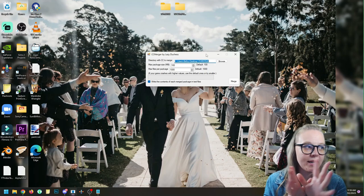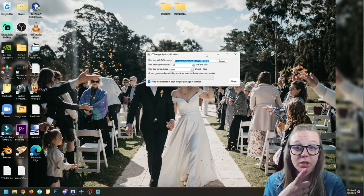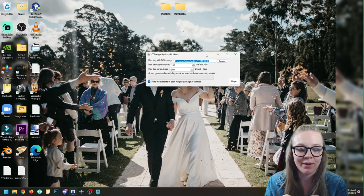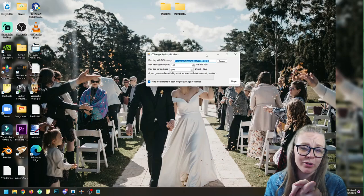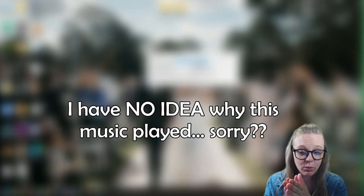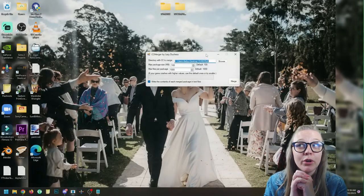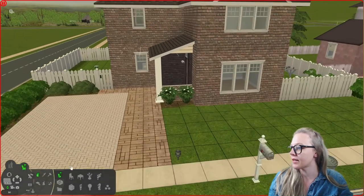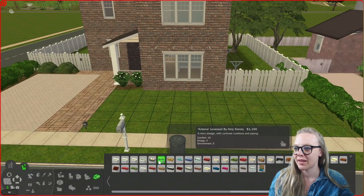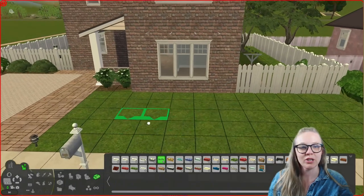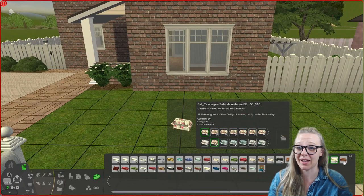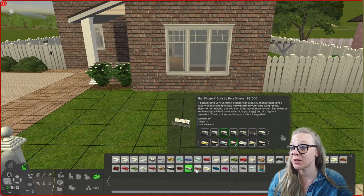Some things don't like to be merged or need special attention. Neighborhood decoration objects and fences: if you want to merge those, you need to go into SimPE afterwards and edit certain values. Huge Lunatic has a detailed tutorial on how to do that. Other times you'll merge something and it will turn invisible in-game — for example, the Arizona Loveseat by Holy Simoli turned invisible when I merged it. I have no idea why some things don't like getting merged.